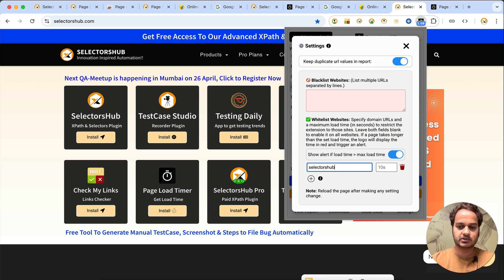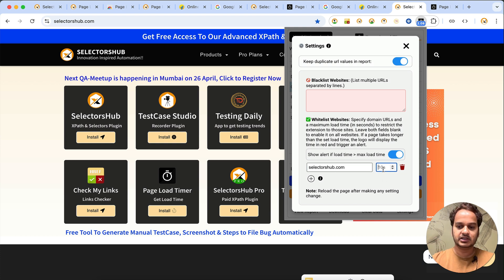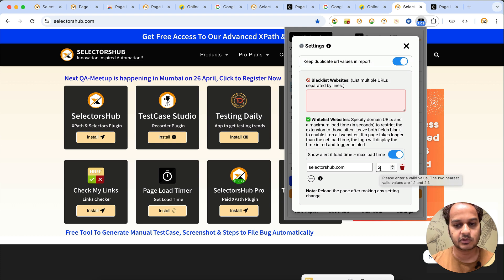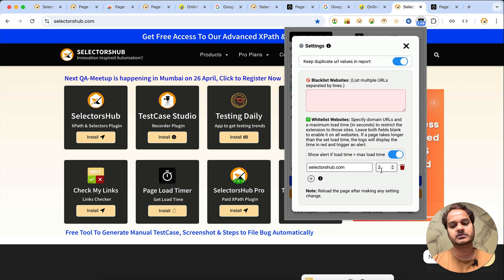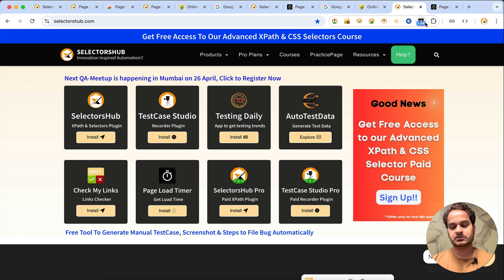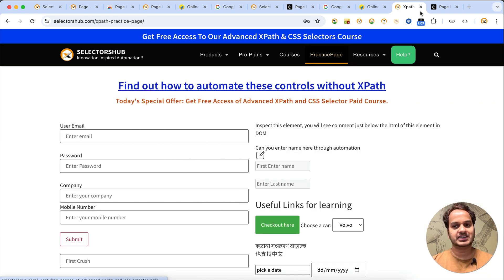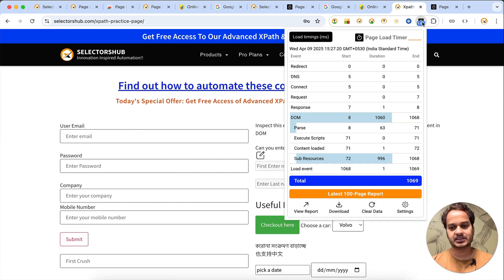So clear the data and enter the domain name in the whitelist — selectorsup.com. Then set the maximum load time. Let's say we want all pages of the selectorsup website to load within two seconds. If it takes more than two seconds, this is where the most important feature of Page Load Timer comes in. You don't have to click save — it saves automatically.